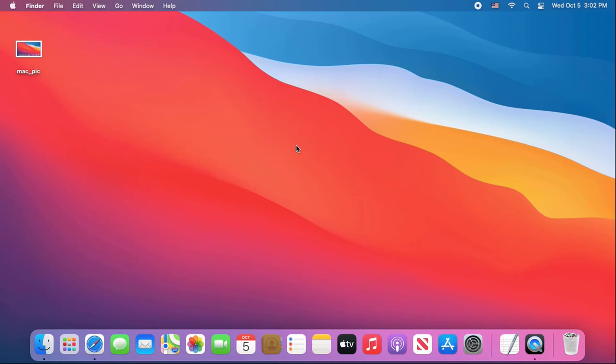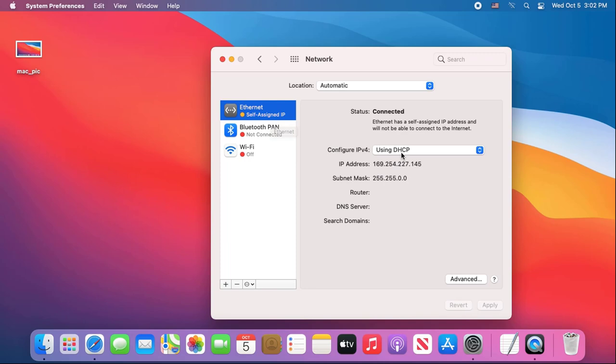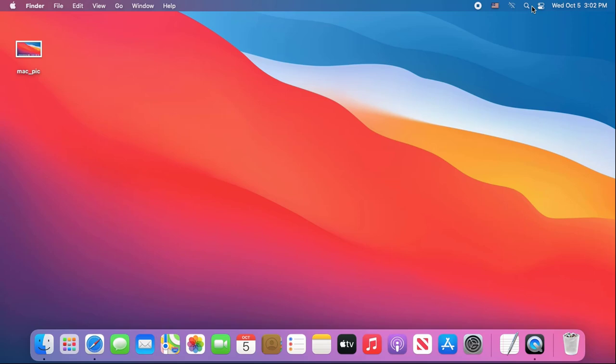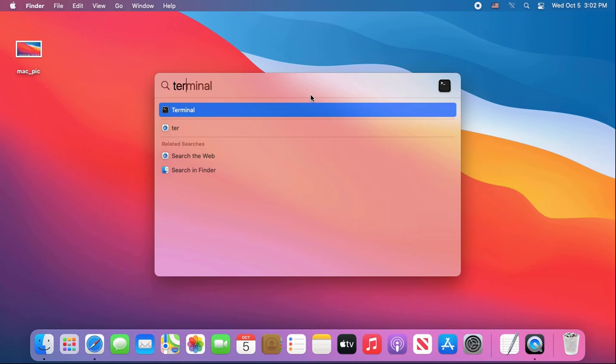How can Mac computers access shared folders on Windows computers? Just like on Windows computers, you set up the IP address for Mac computers. You need to make sure the IP addresses of the two computers are different. So I set the IP address for my Mac to 192.168.1.20.